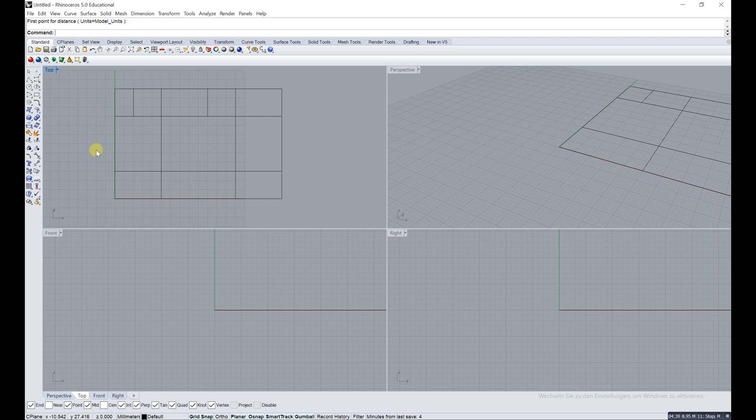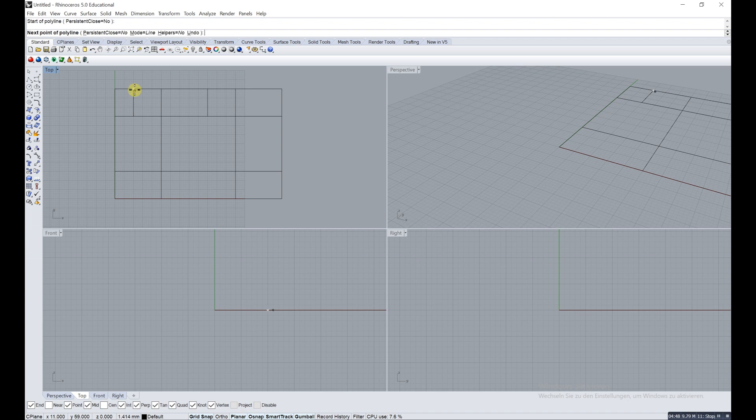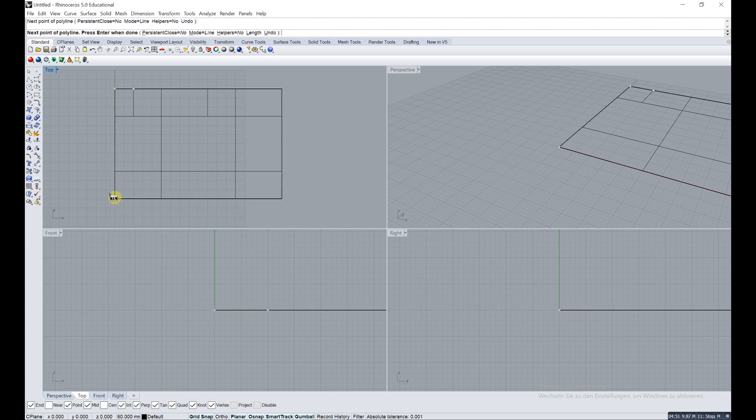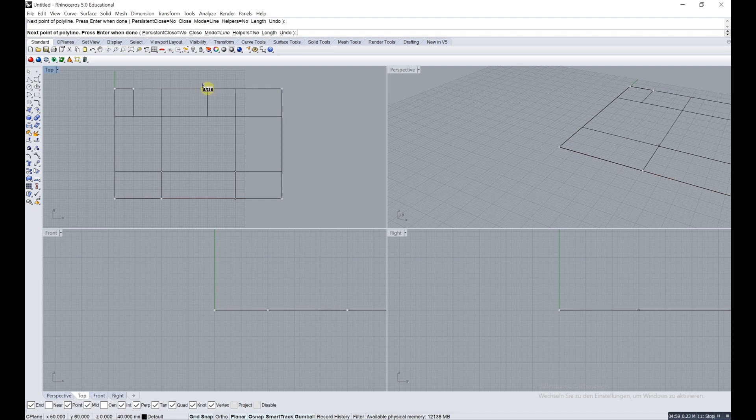I'm using a polyline now which is up here, so now I'm just start to draw the line. So now the polyline is closed.